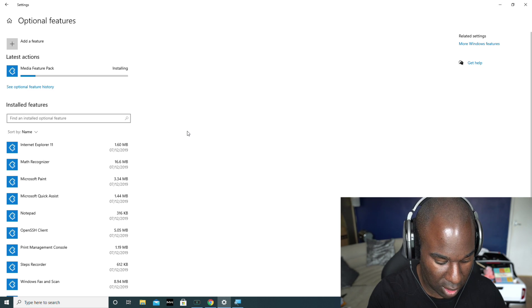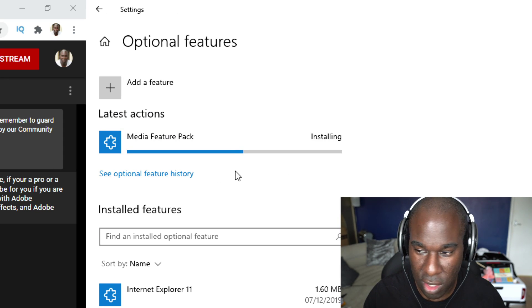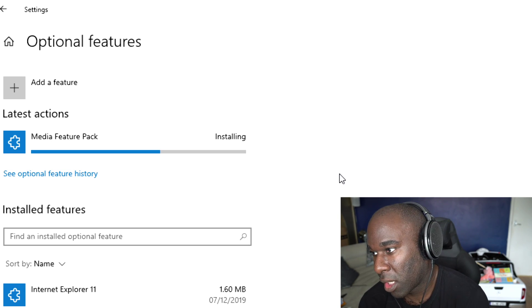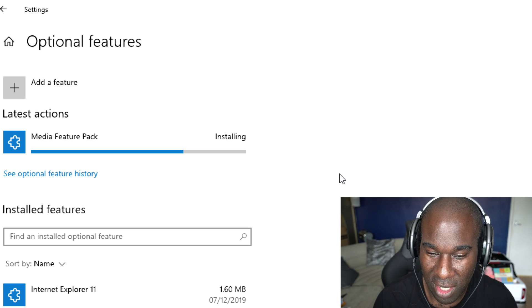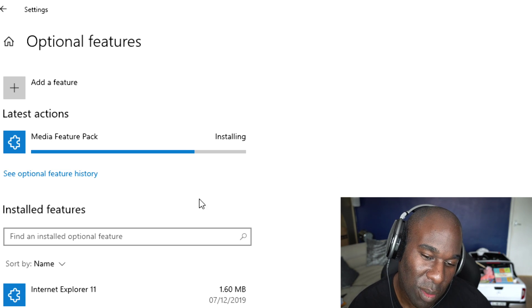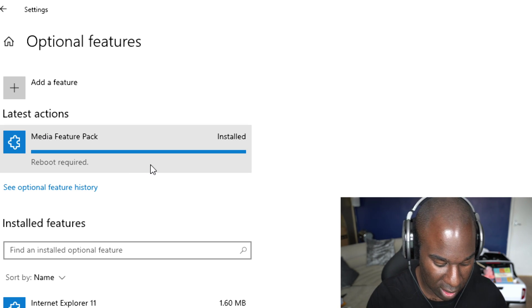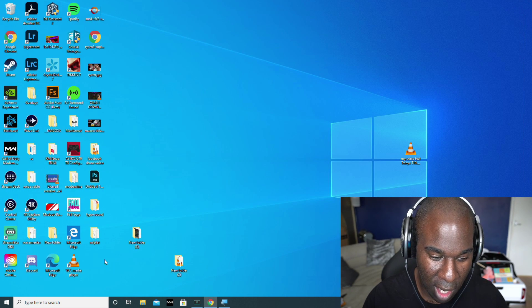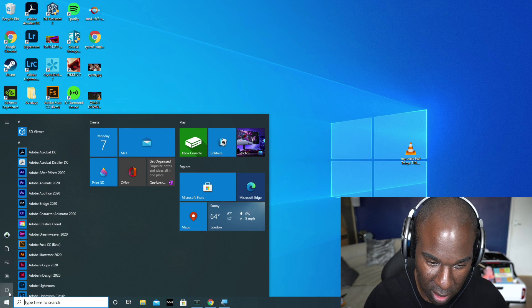It will install and show at the top here as you can see. When this is done, to make it work you do have to restart the computer as well. This is what we're going to do — it shouldn't take long. As long as you've got Windows 10 — any edition — that's what's going to solve the problem. This is the easiest way. Now it's installed, but it will still not work until we restart.